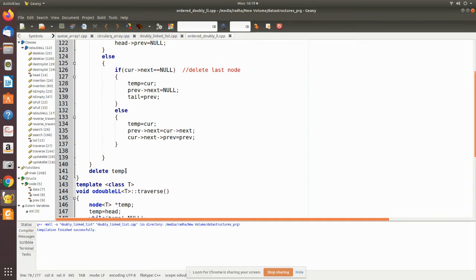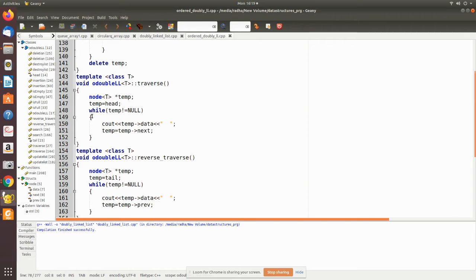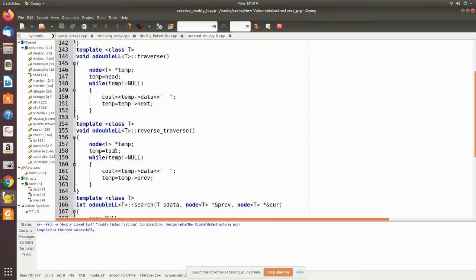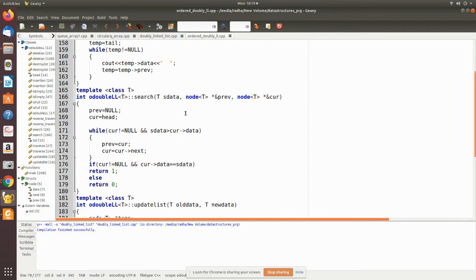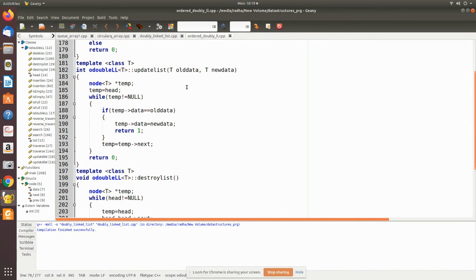For forward traversal, we use a temporary pointer pointing to head and travel in the forward direction, printing the information field of each node. For reverse traversal, we use tail: we make temp point to tail and then move to the previous node while printing the data in the information field accordingly.